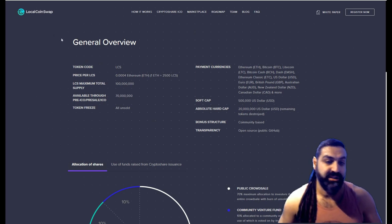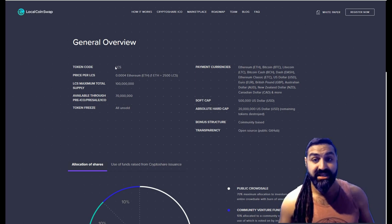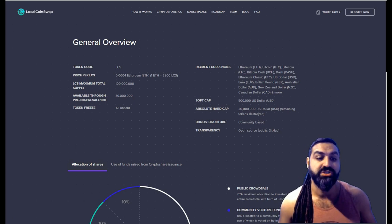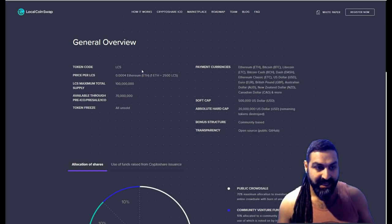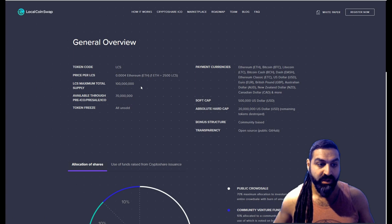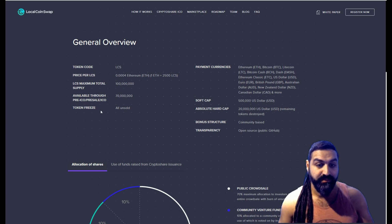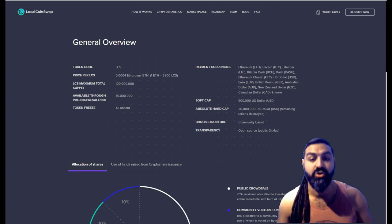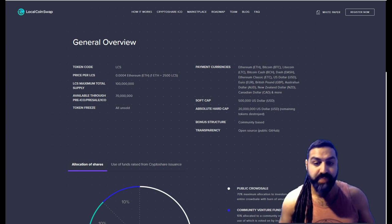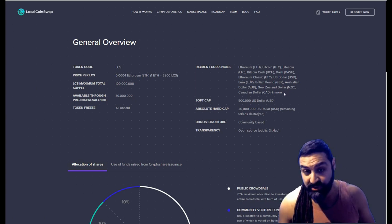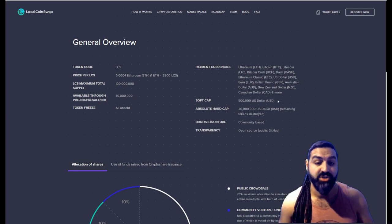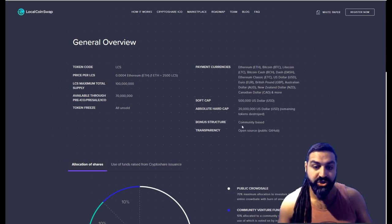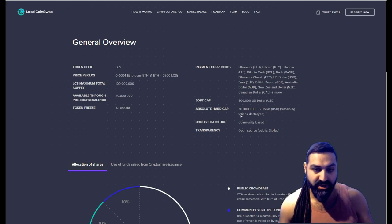General overview of the tokens and their process there. This is where we can start filling out our spreadsheet also. So the token code, the ticker, is LCS, I suppose for LocalCoinSwap. The price per LCS: 0.0004 Ethereum, so 1 Ethereum will generate 2500 LCS. The total maximum supply is 100 million. The total available through the ICO is 70 million. So that is awesome. All unsold tokens will be frozen. The payment currencies they accept are Ethereum, Bitcoin, Bitcoin Cash, Dash, Ethereum Classic, USD, Euro, British Pound, Australian Dollar, New Zealand Dollar, Canadian Dollar, and more, which is absolutely awesome. So you're not stuck to using just Ethereum. Soft cap of $500,000 USD and a hard cap of $20 million USD. The remaining tokens will be destroyed. Bonus structure is community-based and transparency is completely open source with a public GitHub.